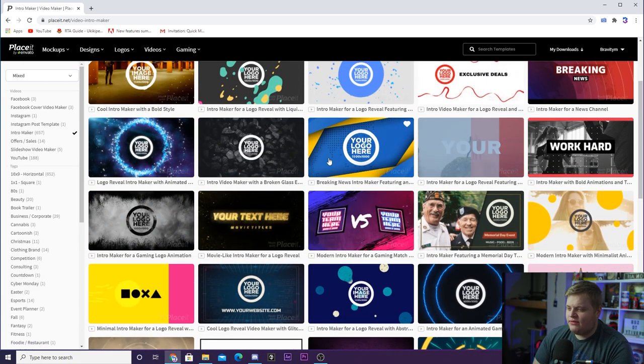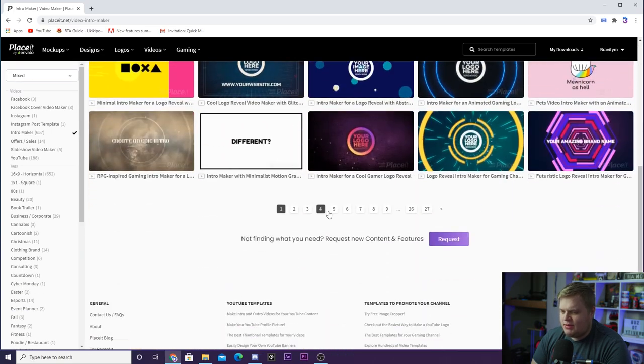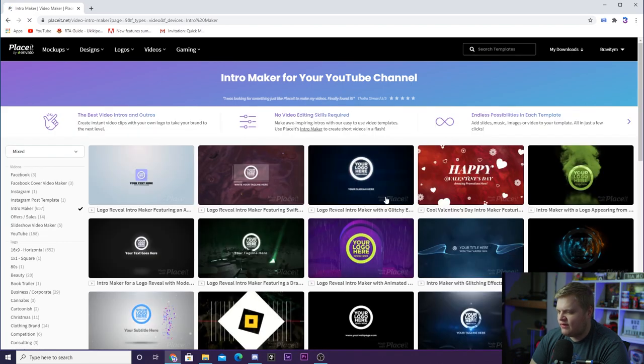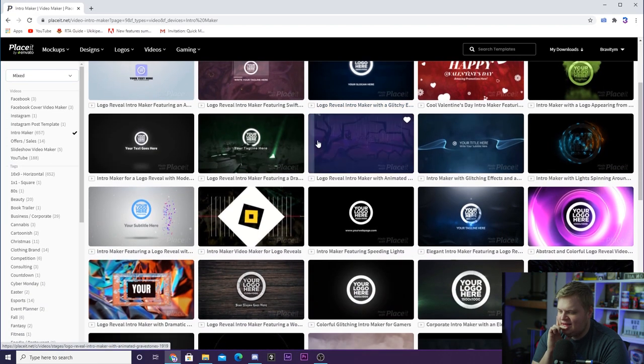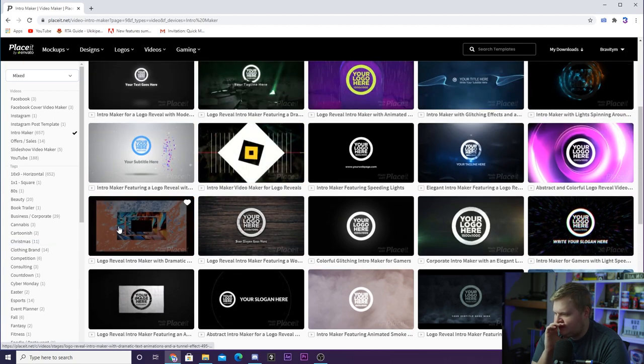The two intros that you saw at the beginning of the videos are from this little tab here, this intro videos. And you can see how many pages they have to choose from for all these videos. And it's incredibly easy to edit these templates. So let's find one that is cool.